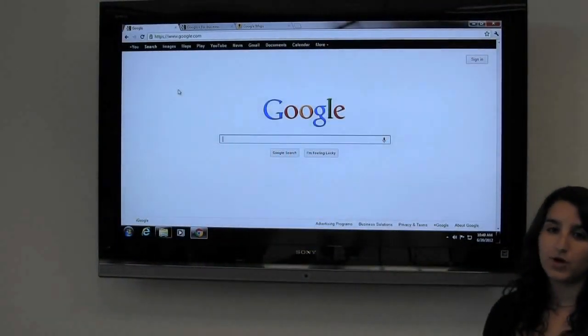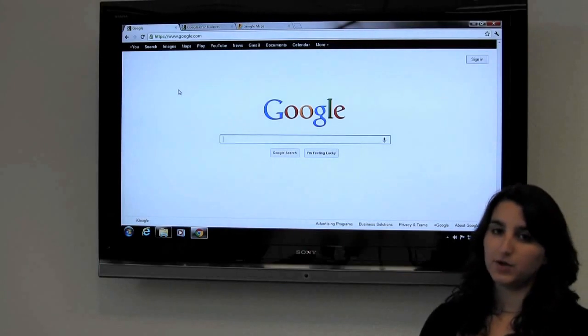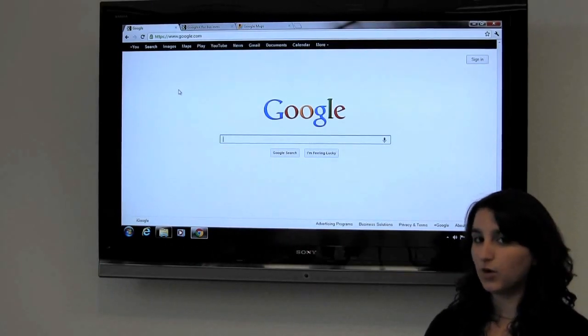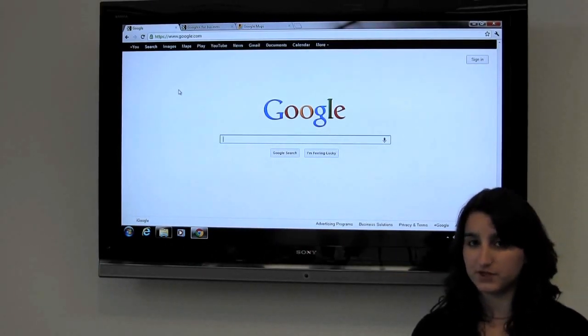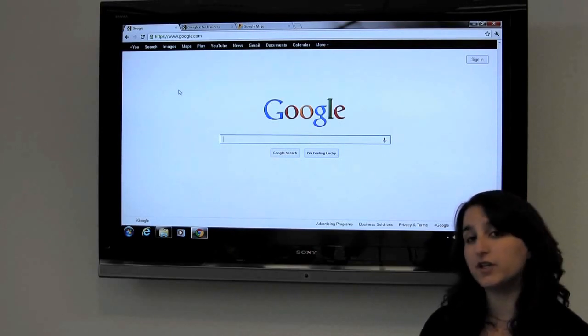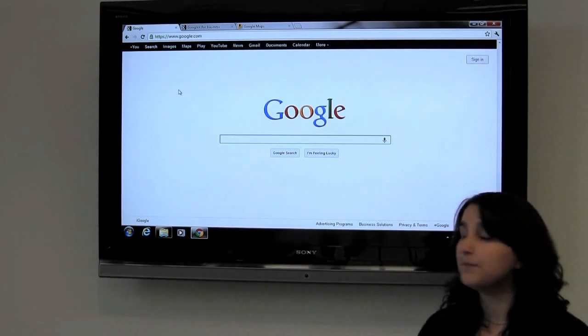Hi everyone and welcome to Marketing in the Matrix. I'm your host Darcy and we're going to go over how to set up a Google Plus business page today so that you can connect with your customers on the internet.